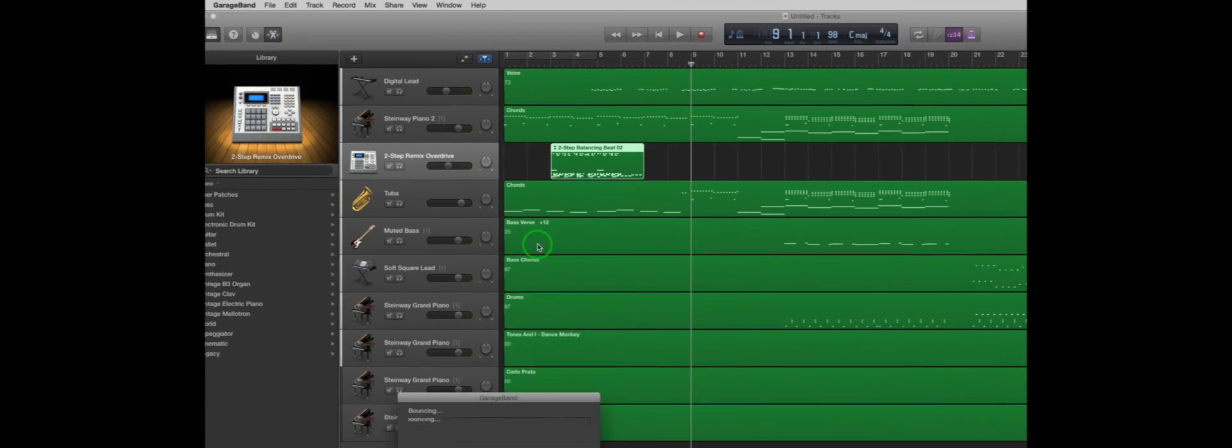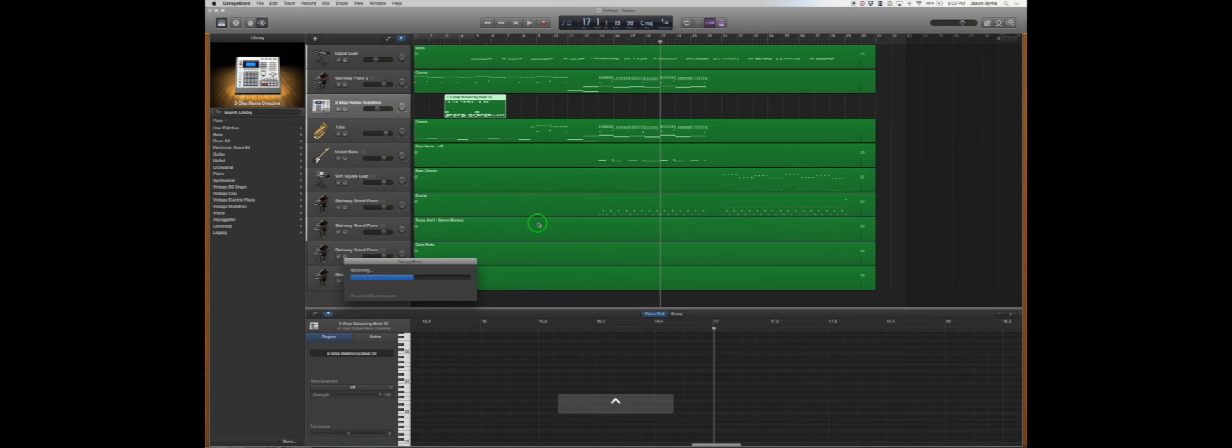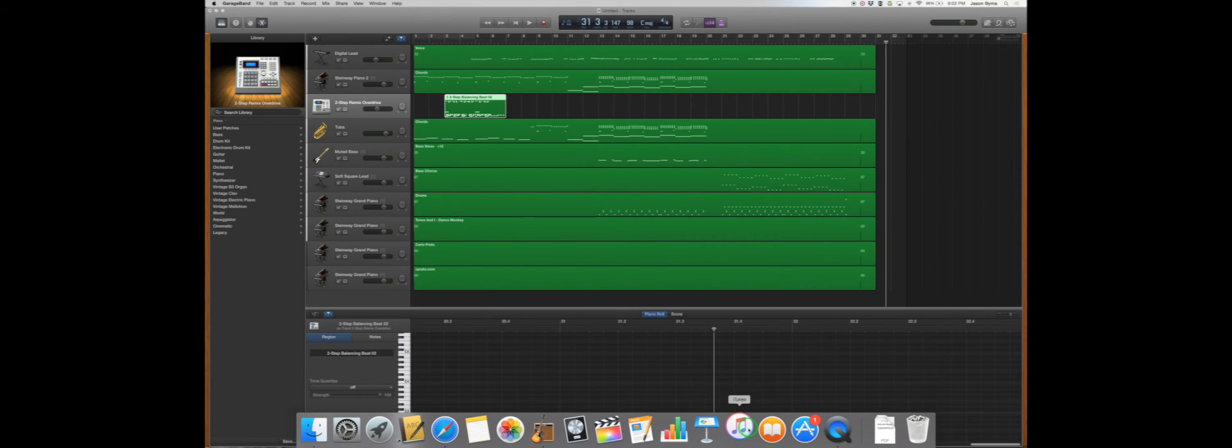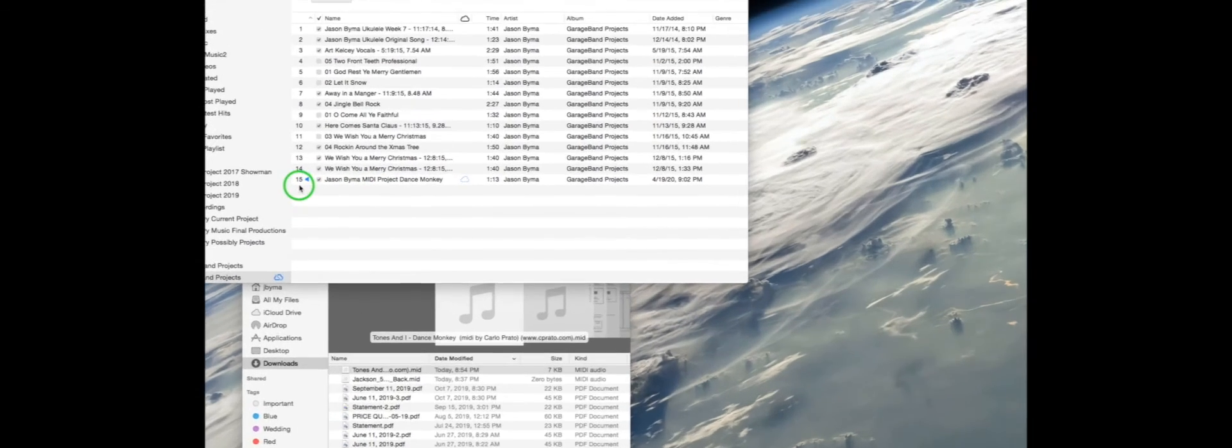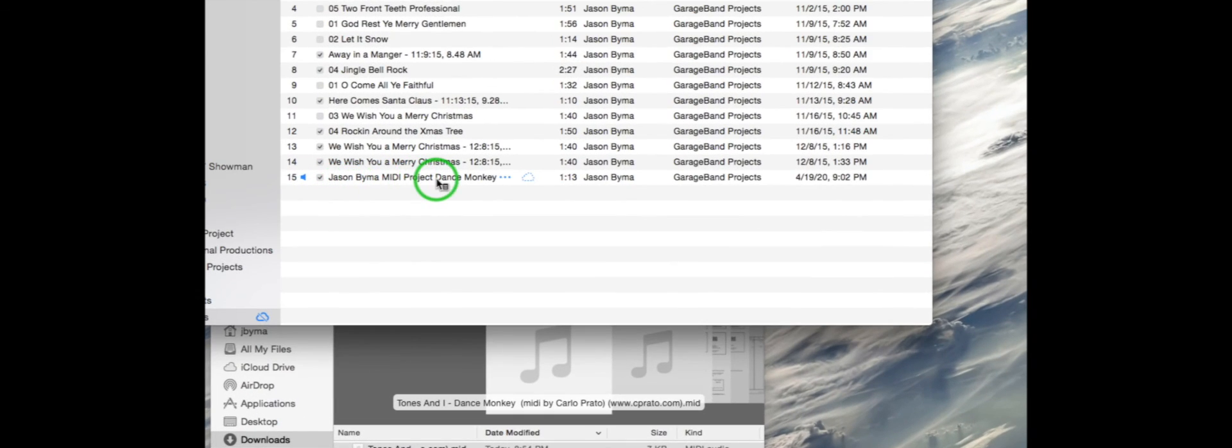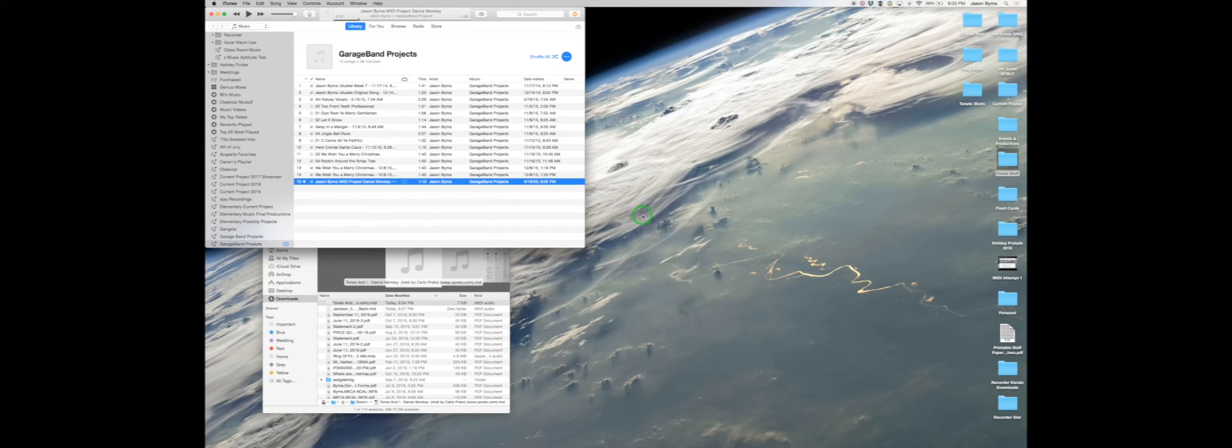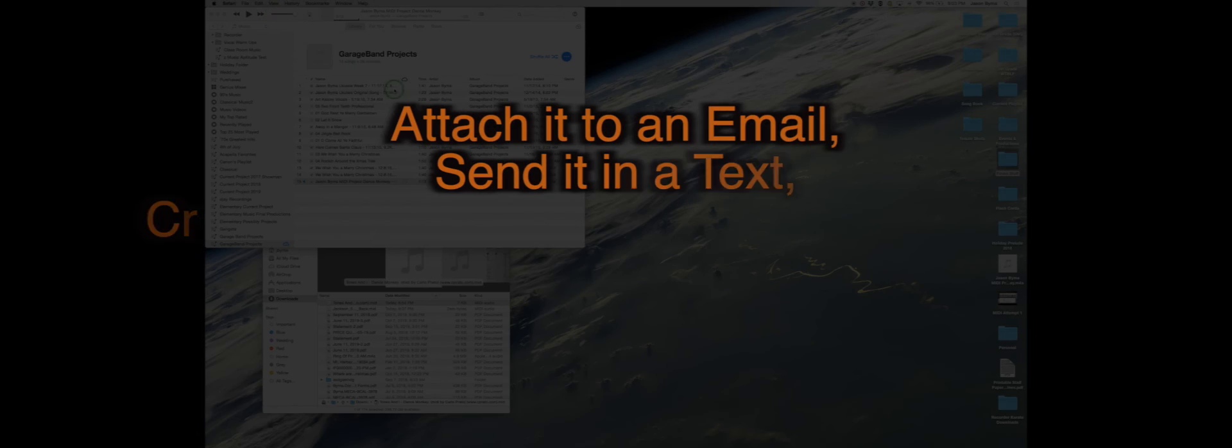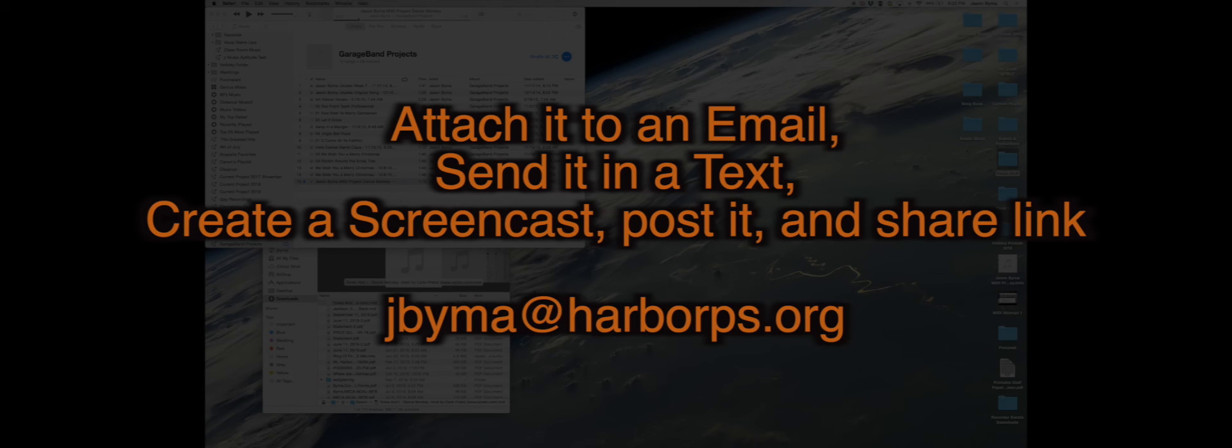It'll bounce it to your music or iTunes, depending on the version that you have. You don't have to sign in. So Dance Monkey, Jason Byma MIDI Project. So I'm just going to grab that, just drop it on my desktop. Then you just go to your email and select that file, send it to Mr. Byma at jbyma at harborps.org. Making sure in the email that you include what website you used and the name of the title.